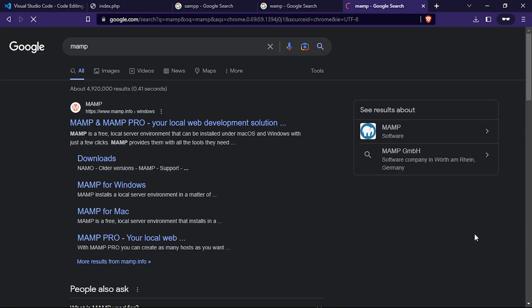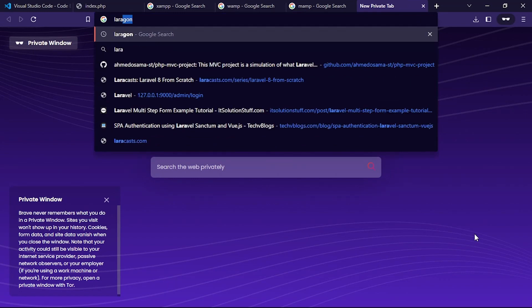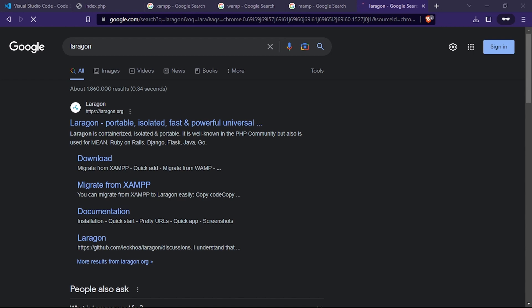And there's also Laragon. There are a lot to search and test and use what you like, it's up to you. In this tutorial we will use XAMPP. XAMPP is widely used and supported by the PHP development community.